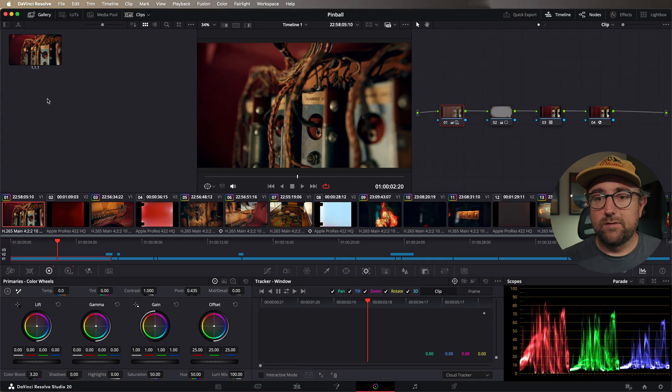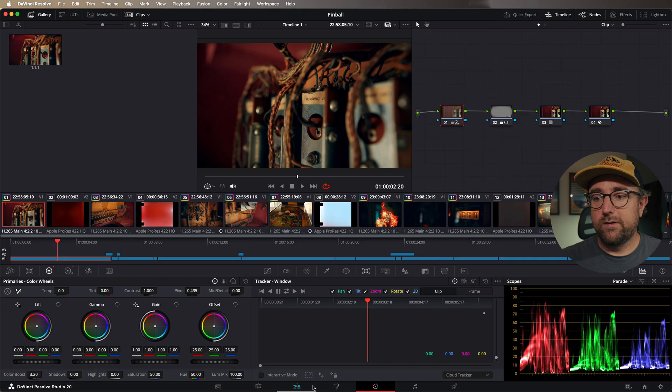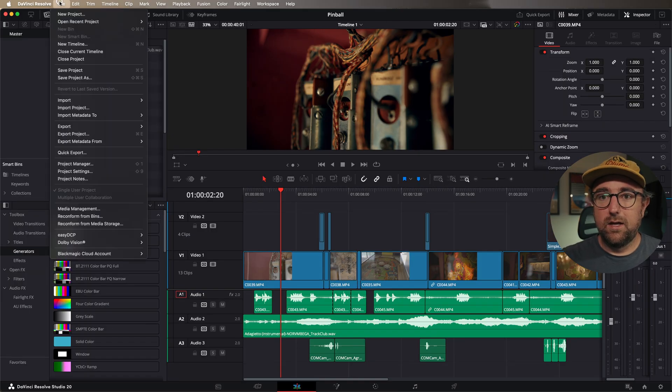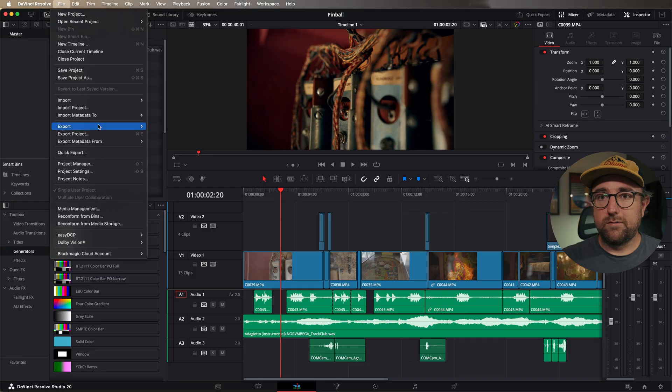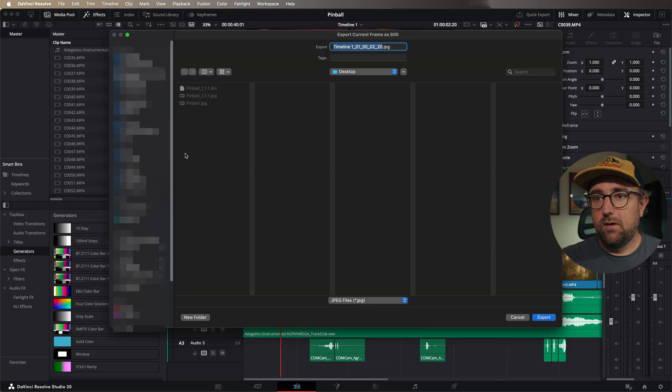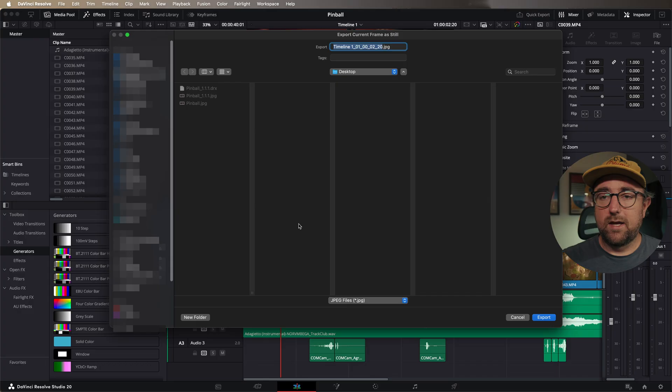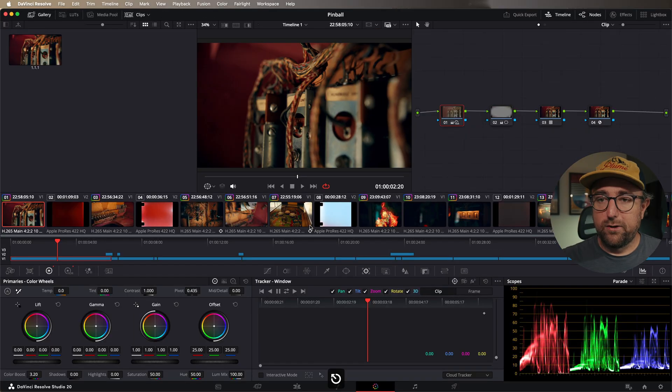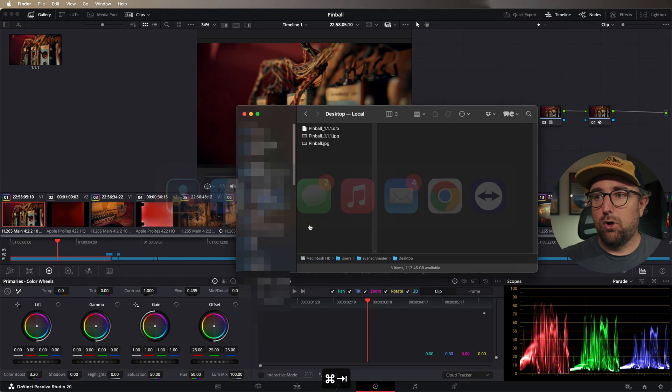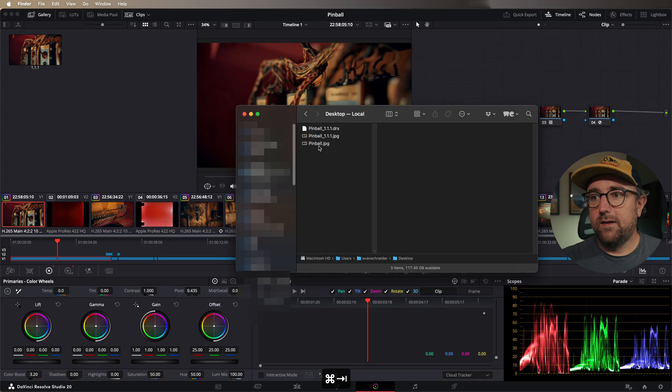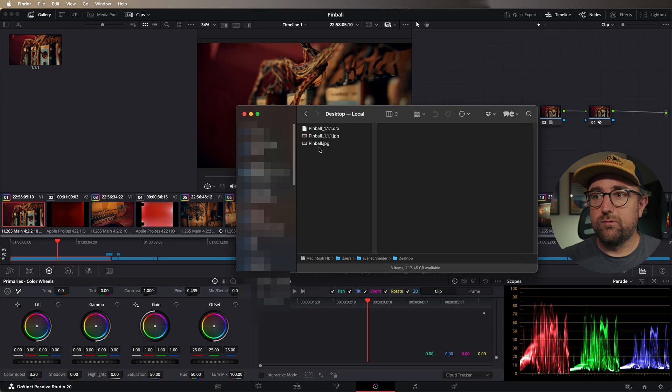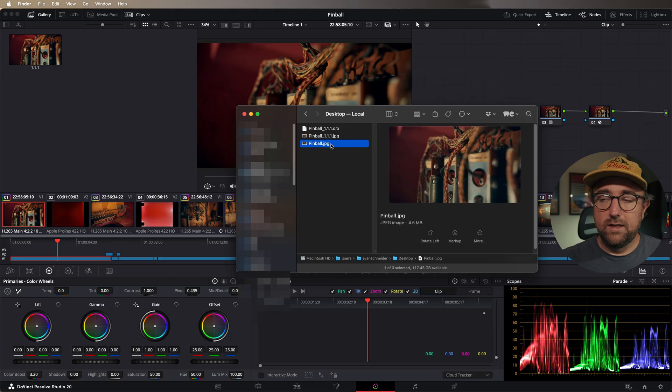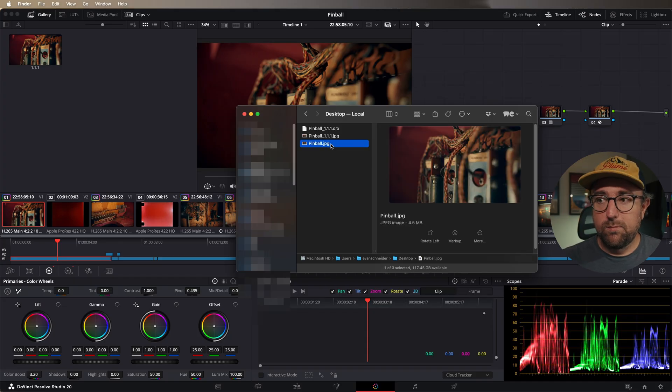The beauty of this workflow is that you can actually do this from any page in Resolve. So even if we're on the edit page, we can go to file, export, current frame as still. We don't have to flip between the color page and the timeline page to do this. I'll go back to my color page and open it in Finder. You'll see that the file name it created also doesn't include the automatic still ID after it. It's just a clean file name that says pinball, which is what we named it.